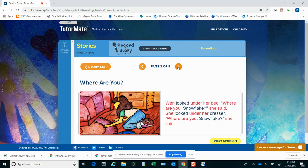Wynne looked under her bed. Where are you, Snowflake?, she said. She looked under her dresser. Where are you, Snowflake?, she said.